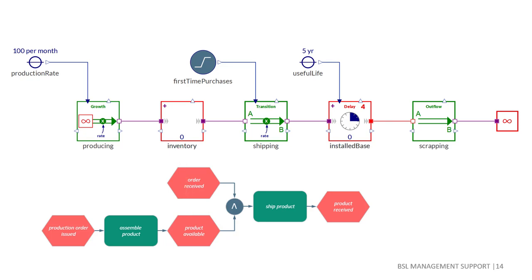We have made system dynamics modeling quite colorful as you may have noted, but there is a good reason for this. If you take a look at the event driven process chain, a typical flowchart notation used for business process modeling, you will immediately spot the similarity.